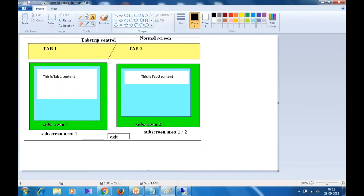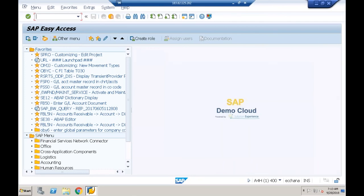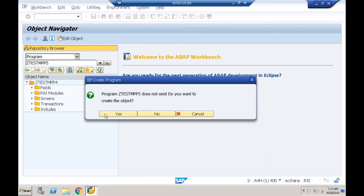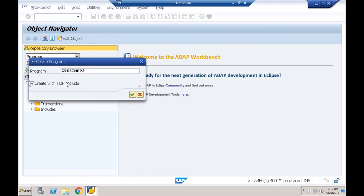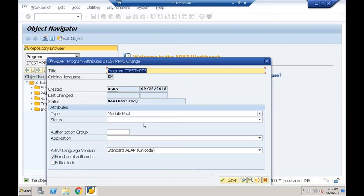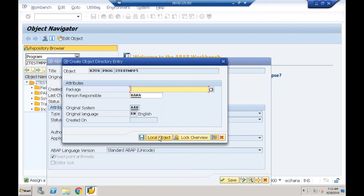Let's design this screen. I'll go to the Object Navigator at SE80 and choose a program. I'll give the program name as ZtestMPP5. The program does not exist, so I'll create it with a Top Include Program named ZtestMPP5. The type of program is Module Pool. I'll save it as a local object.